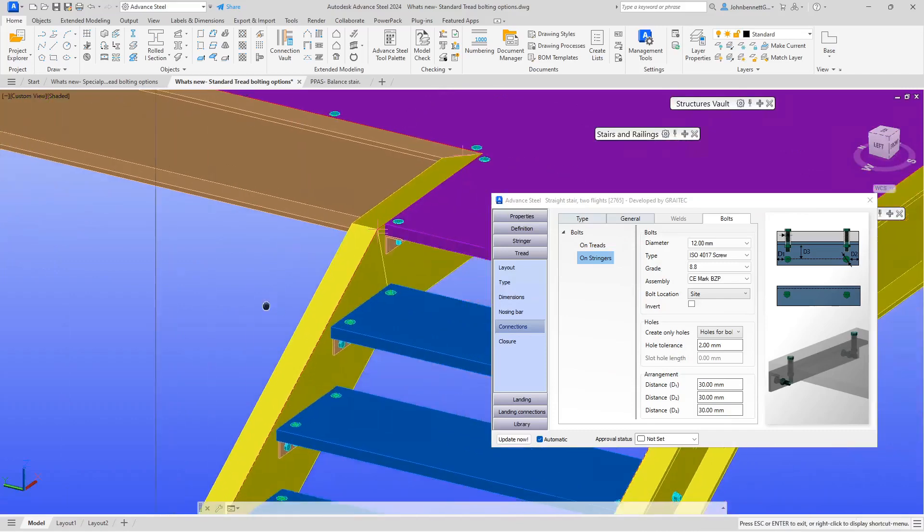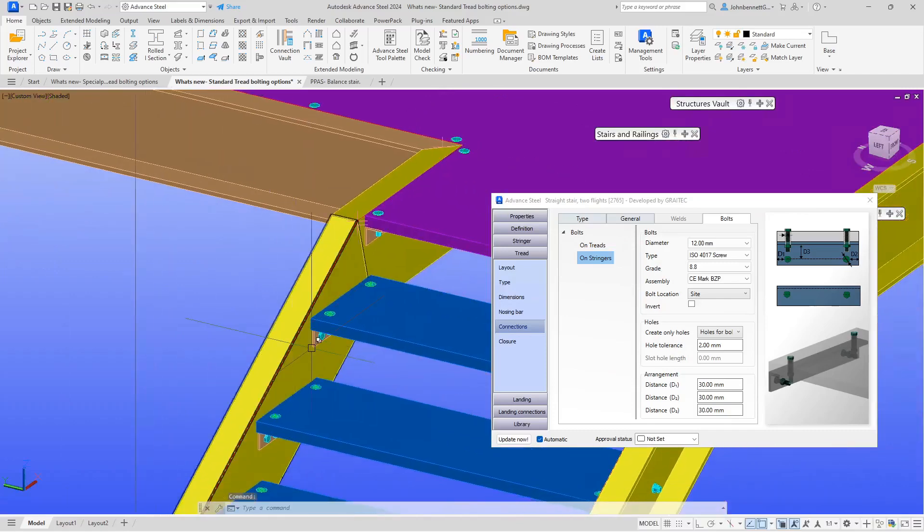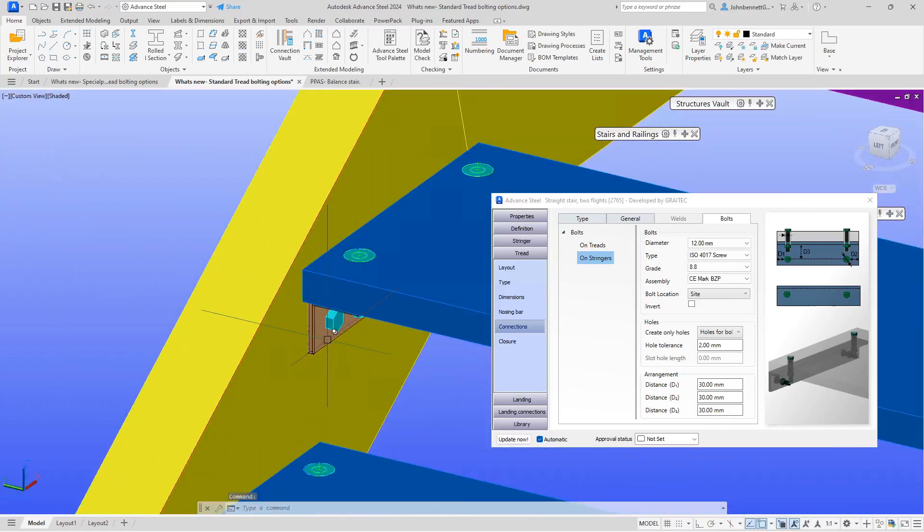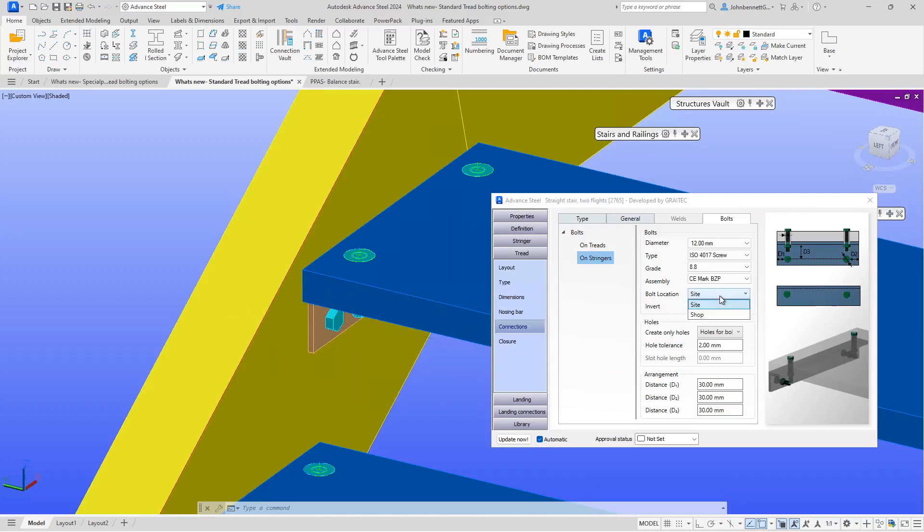What we've done is introduced this option that allows you to control the assembly location. This is a standard feature of bolts inside Advanced Steel. Previously, you would have had to go out of the macro to access this, so what we've done now is brought it onboard the macro, which allows the user to toggle the condition here.